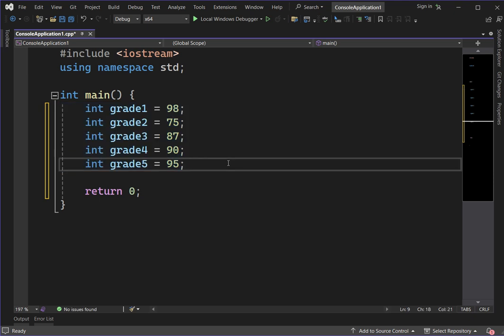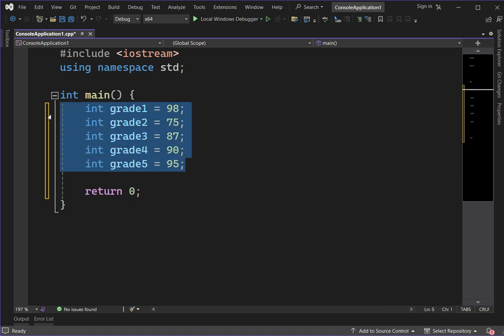For example, if you want to store grades of five students without an array, we would need five variables. But using an array, we can use one array in a single element. Here's the idea.